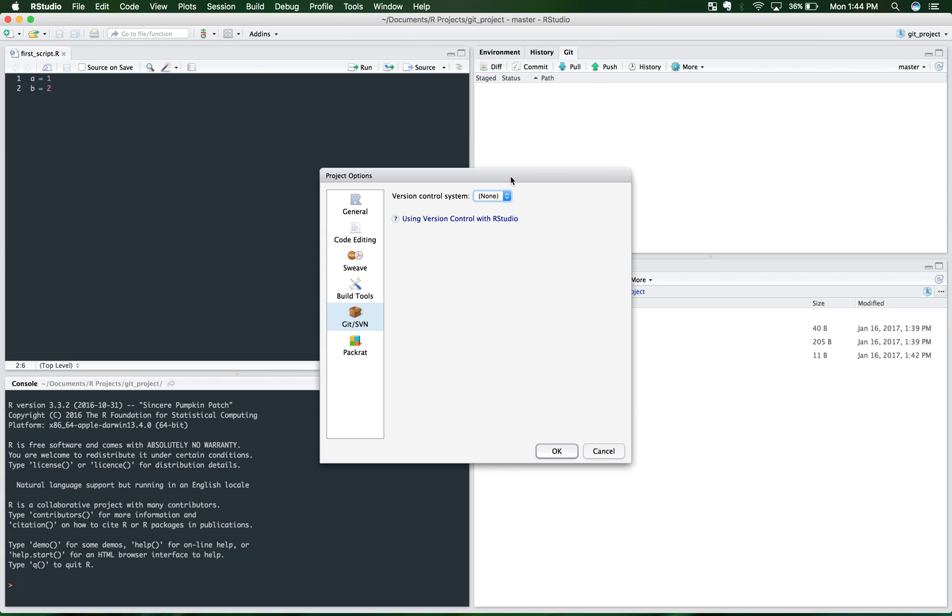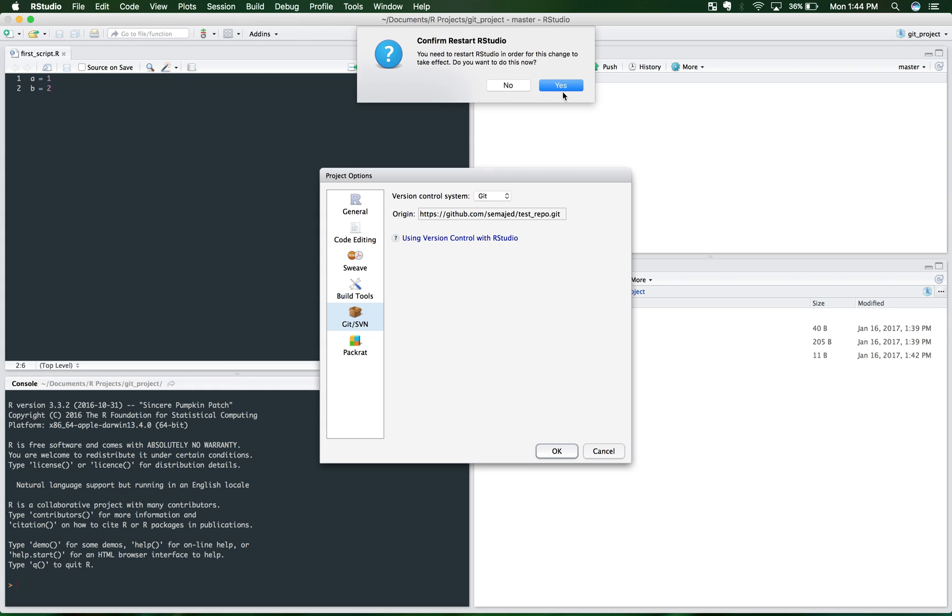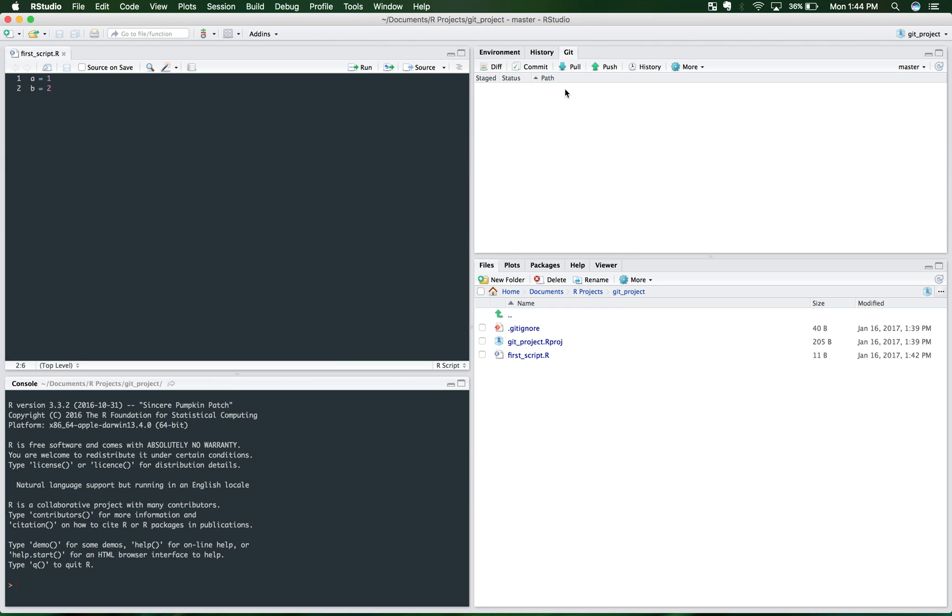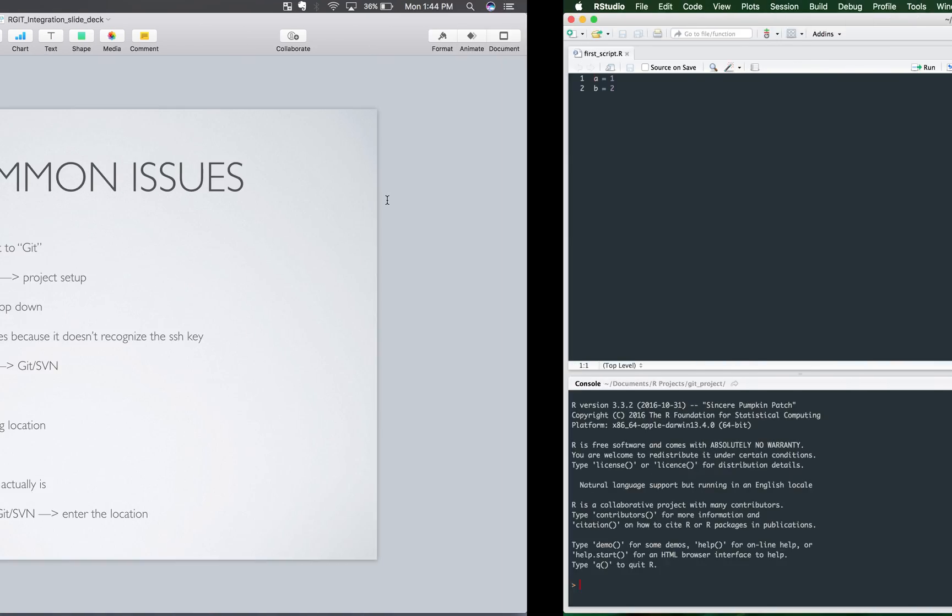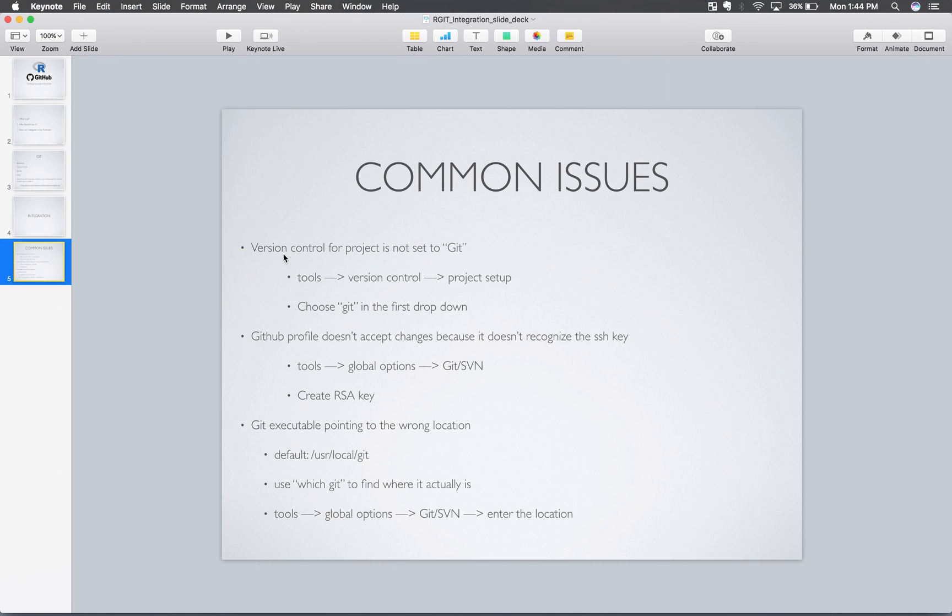Otherwise, it will change things. You have to set it to Git so that it knows where it's supposed to be sending these changes. So apparently it wants me to restart. I forgot that part about it. So that's one of the issues you may run into.